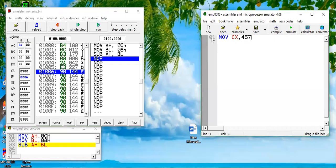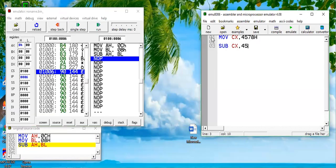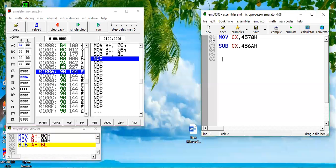Move CX register this time with 4578 hex number, and we are subtracting SUB CX comma 456A. If we subtract it, what is going to happen? 8 minus A, we can't subtract it, and there will be a borrow.